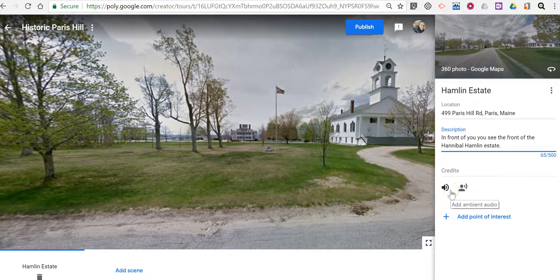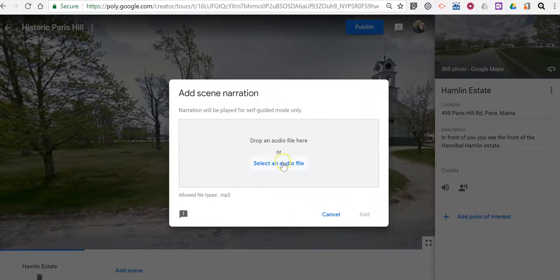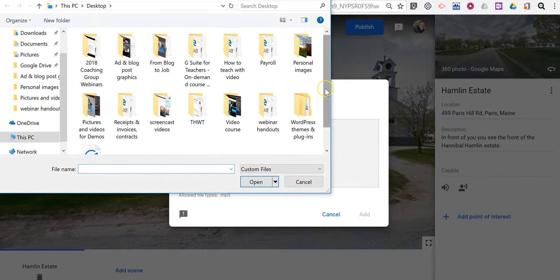I can add ambient audio, which is basically background music or background noise, or I can add scene narration that people will hear when they arrive at this part of the tour when they're viewing it. I'm going to click on that and upload an audio file. I previously recorded the audio using Vocaroo, but you can use any audio recording tool that creates an MP3 for you. I'm going to upload that audio.